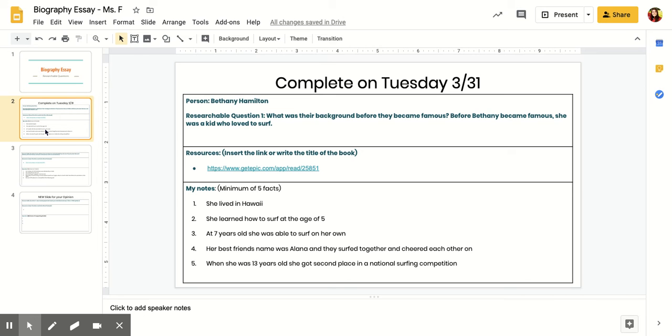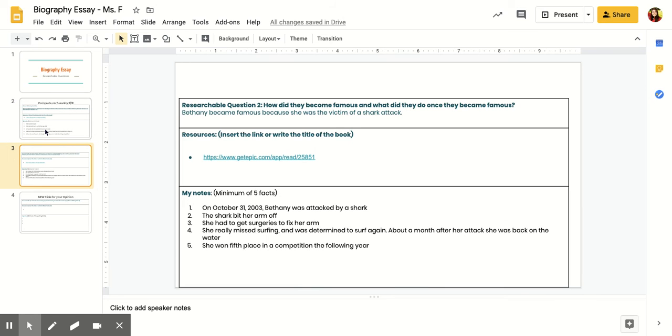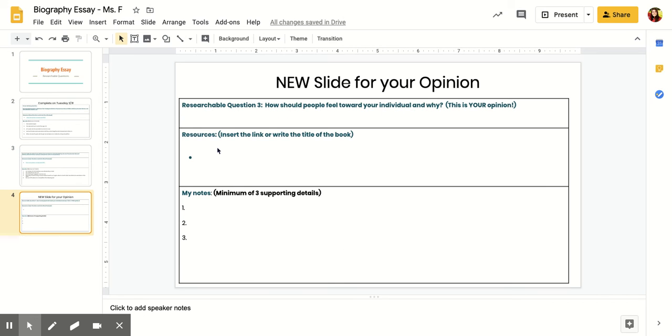I had been researching Bethany Hamilton. I found out information from before she was famous. She was famous because she was the victim of a shark attack, and I had different notes here about that. For my final slide, I get to talk about how I feel towards her and how other people should feel towards her.